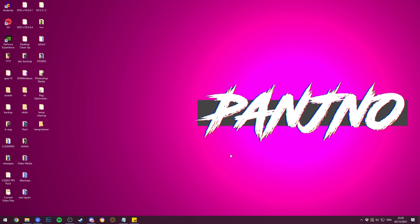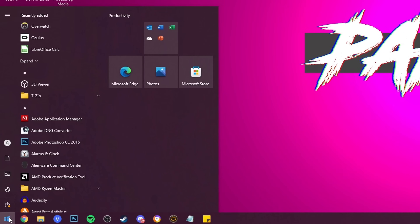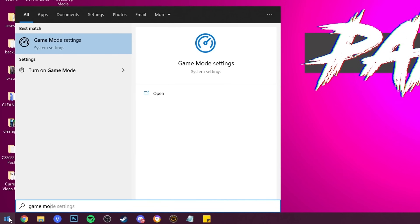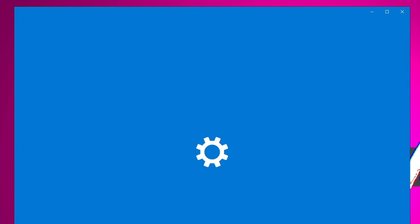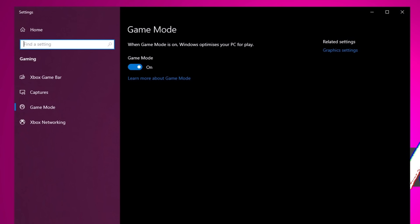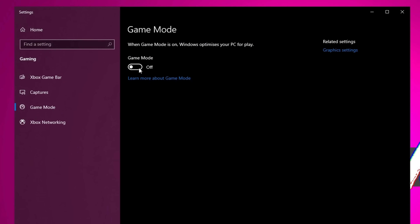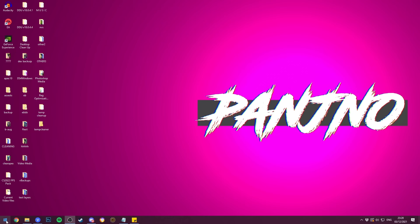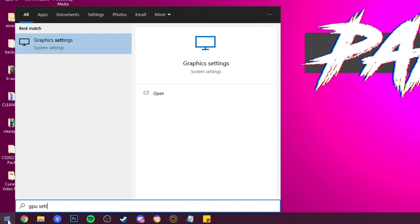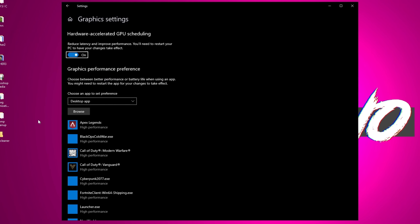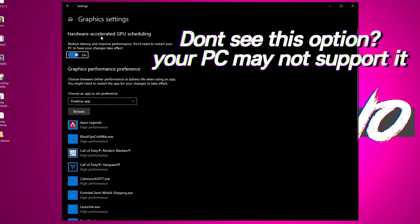Continuing with Windows optimizations, go to the bottom left, type in 'game mode', and select Game Mode Settings. For Fortnite, regardless of how good, bad, new or old your system is, Game Mode is recommended to be switched on. Then go to the bottom left again, type in 'GPU settings', select the Graphics Settings panel, and if available, enable the Hardware Accelerated GPU Scheduling option.